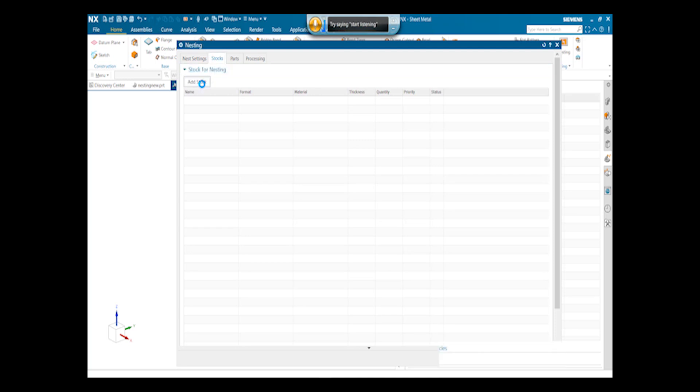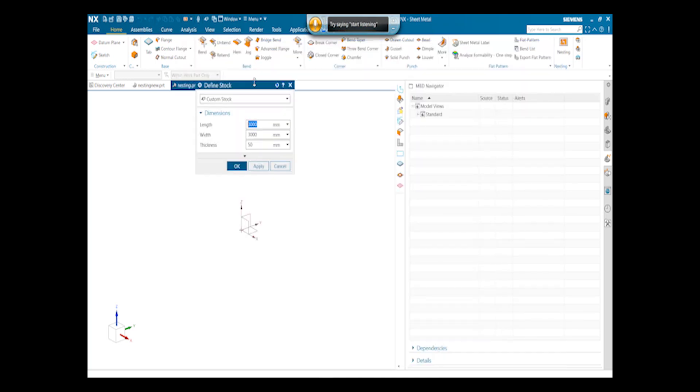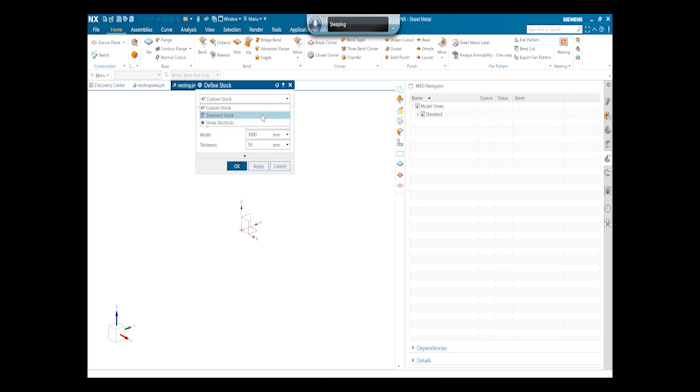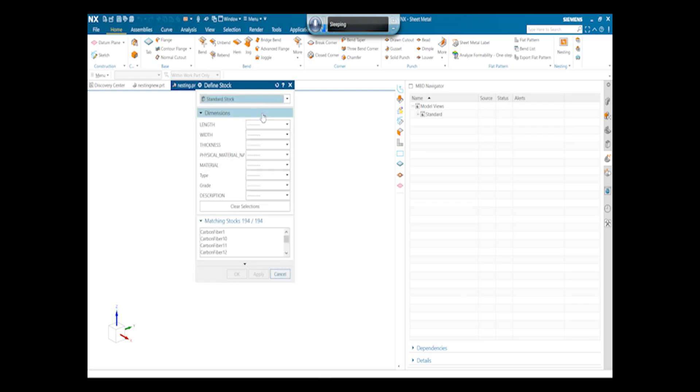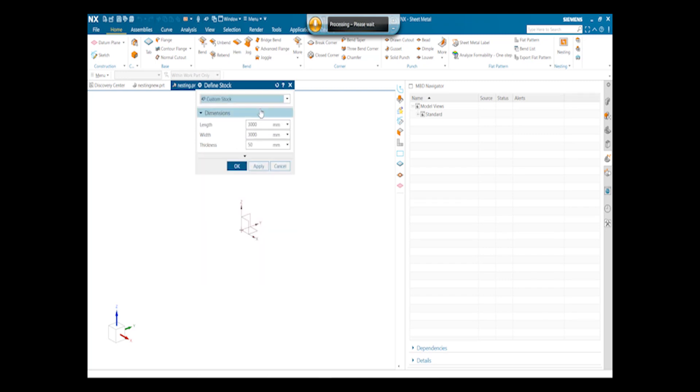Next we can add stock. We are adding the stock length of 3000mm and width of 3000mm, and thickness of 50mm for the custom stock. We can also provide the standard stock in which the standard library is given. So now we will go for a custom stock.